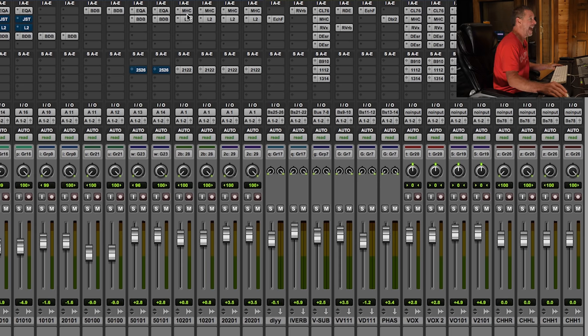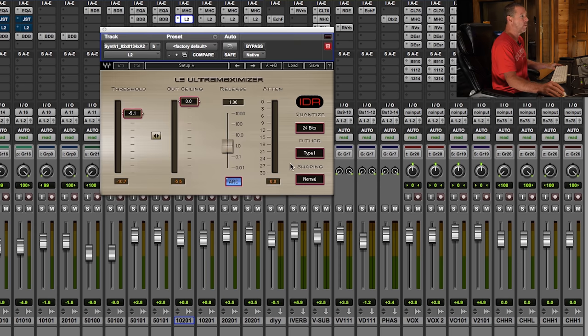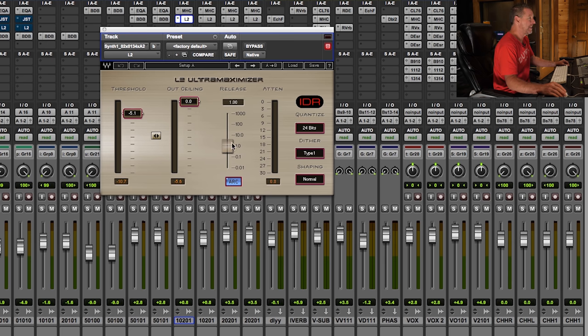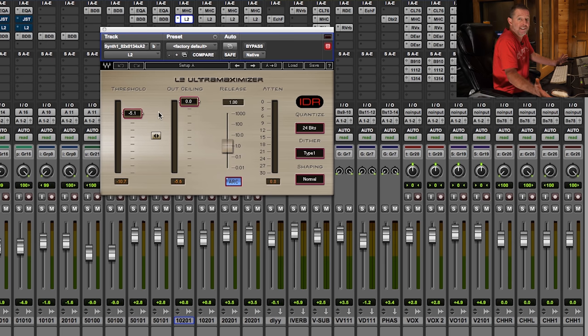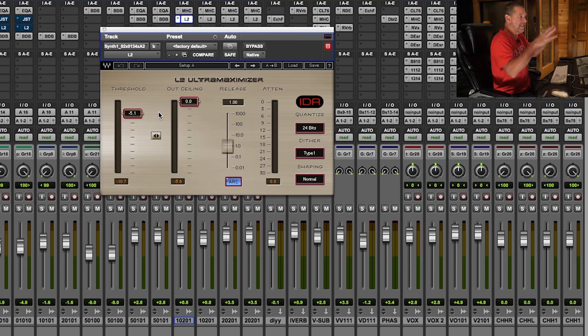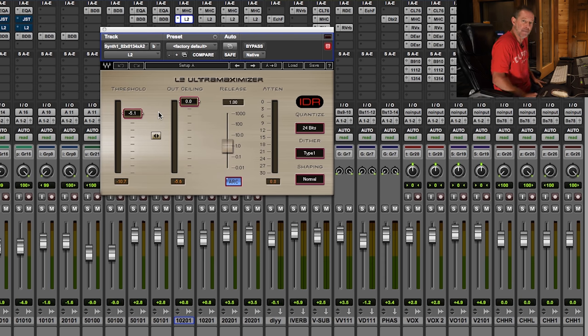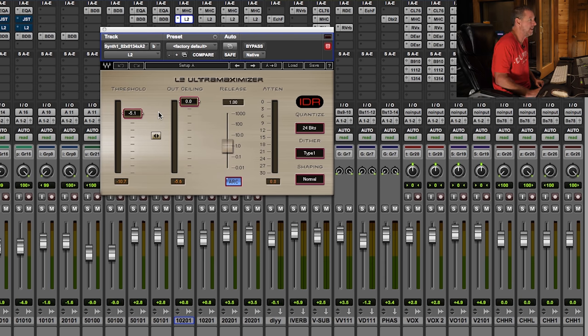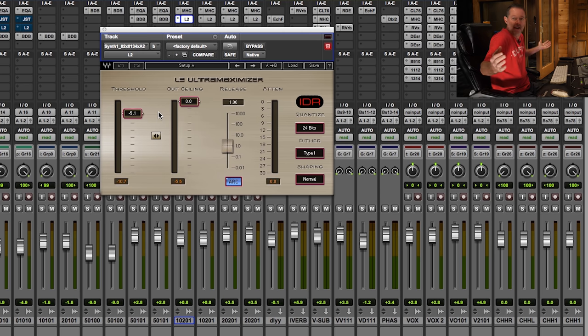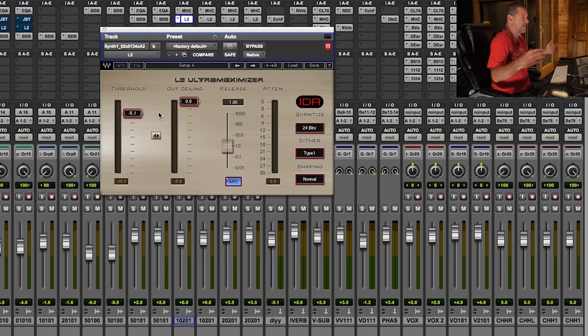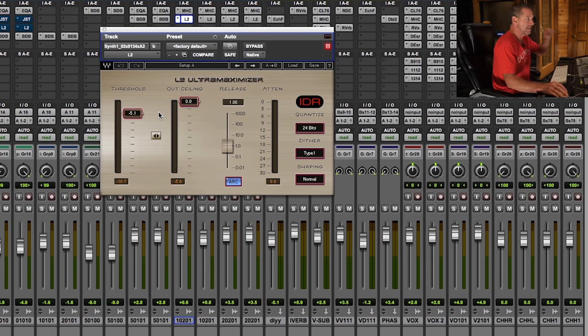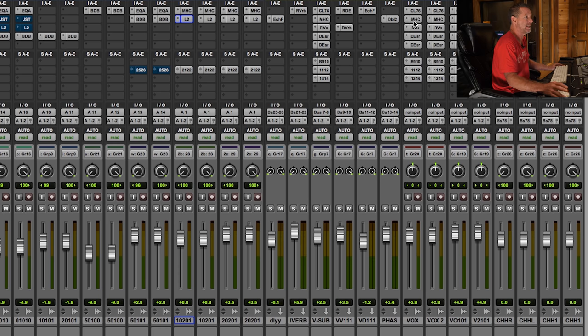It would have to be the Waves L2. I cannot live without an L2. It makes things louder, but it also doesn't pinch down on them as much as compressors. It's a limiter, obviously, but the way they've modeled this thing, I call it hugging the audio. So it just kind of rounds it and hugs it and brings the volume up. So let's look at some of these in action. How about that?